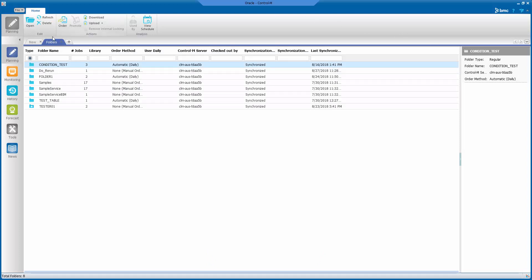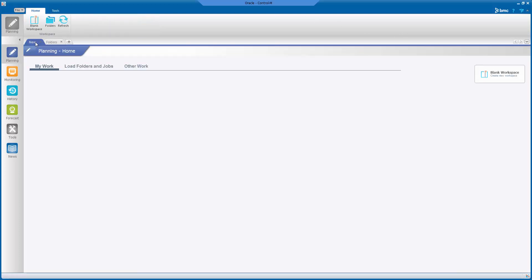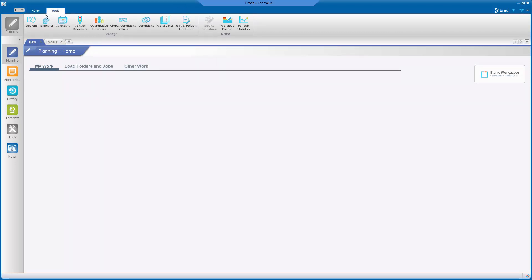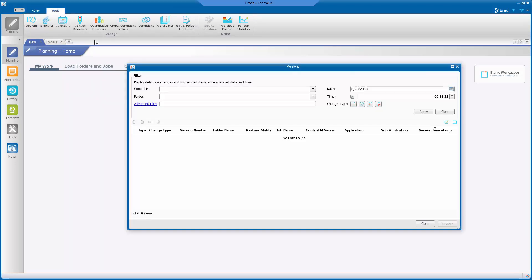Go to Planning Domain and click Tools, then click the Versions tab. Fill in the filter details accordingly.